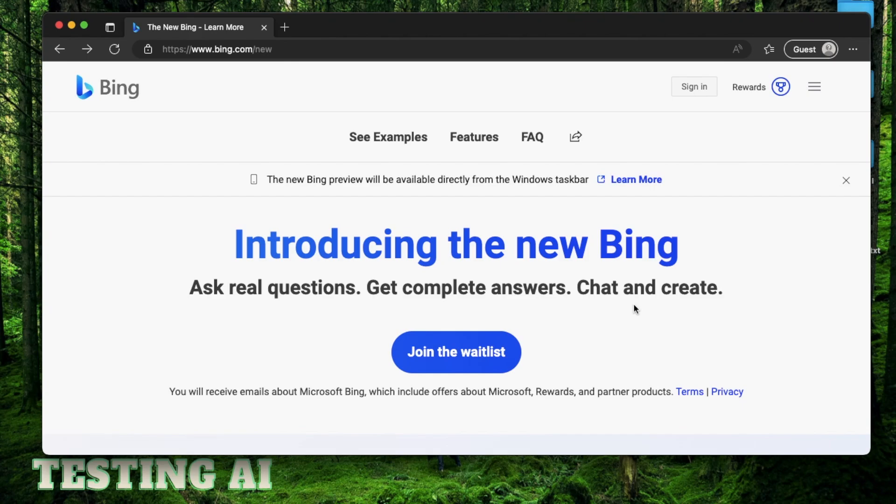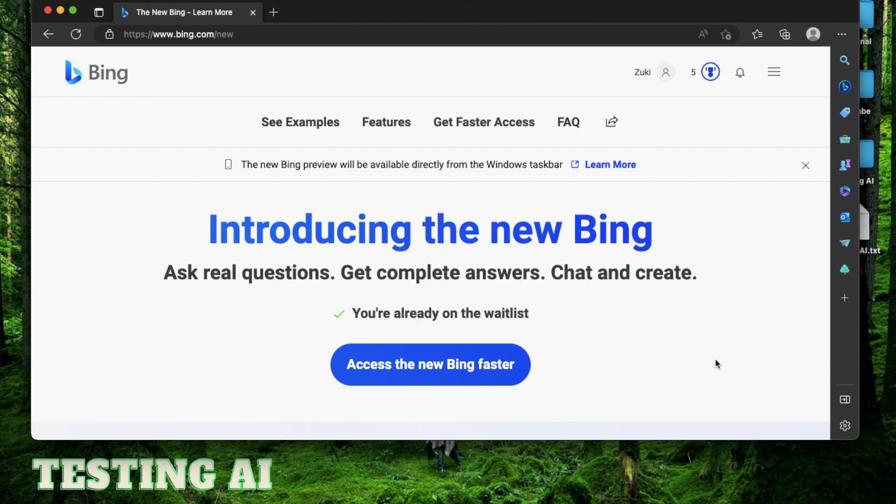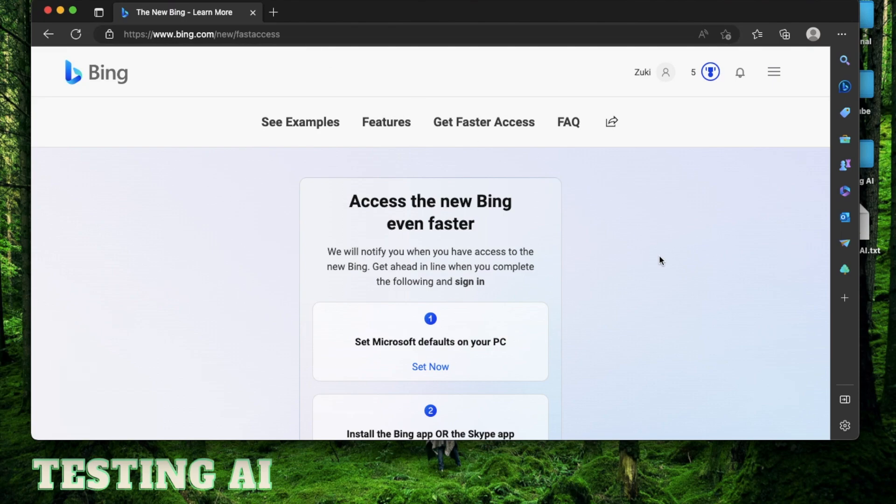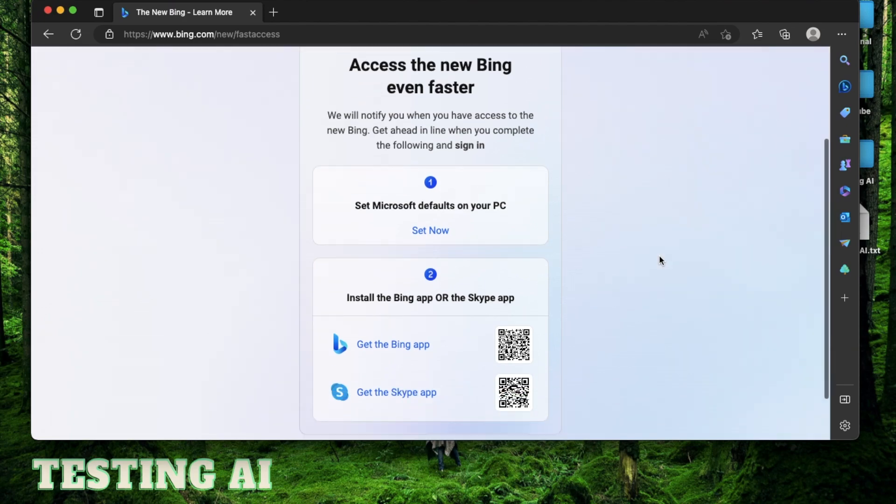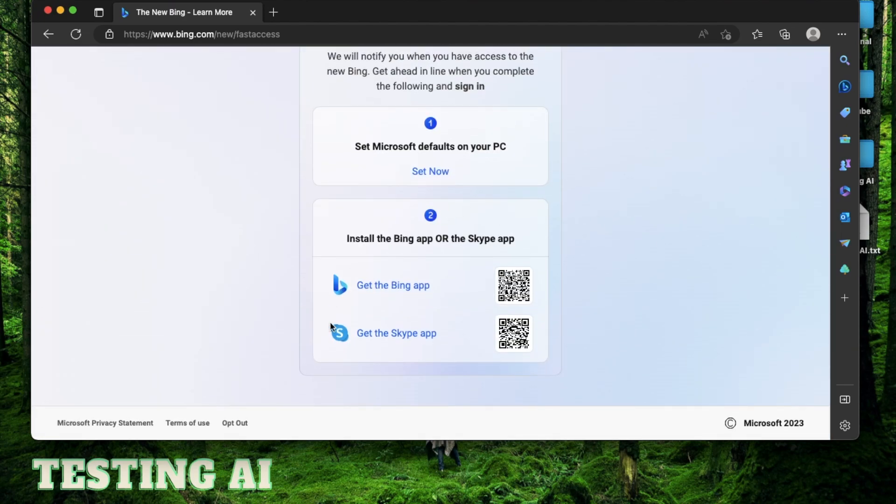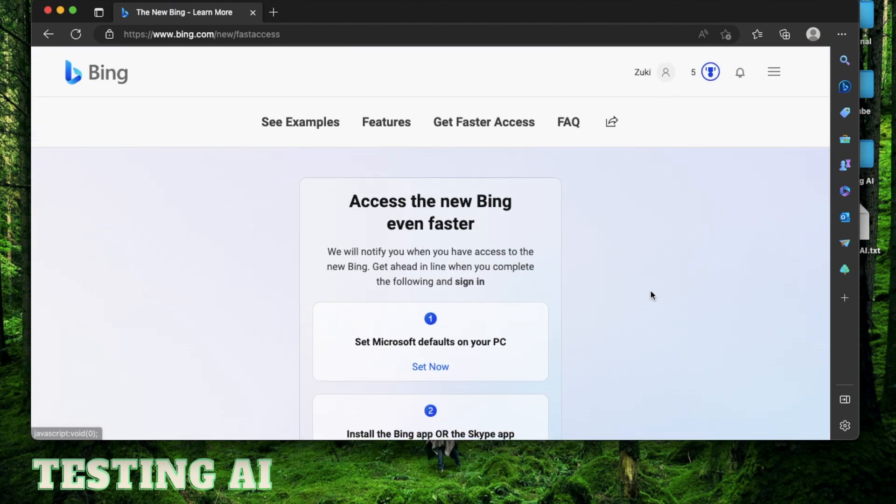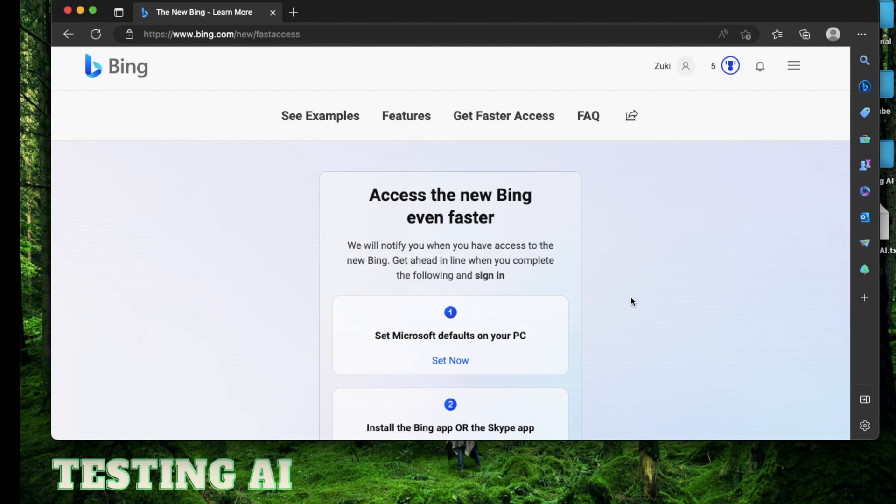After that, if you try to join the waitlist again, it's going to show this message that you're already on the waitlist. I have a different Microsoft account which is still on the waitlist. And so this is the message I see when I try to access Bing Chat. Now, if you go to this link, bing.com/new/fast access, Microsoft has listed some things you can do to get faster access. The first thing is to set Microsoft Edge as your default browser and also install the Bing app on your phone with the same Microsoft account. And those are all the things you can actually do to get on the waitlist.